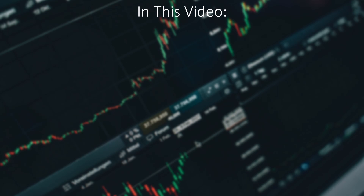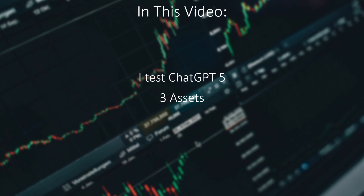In this video I will be testing ChatGPT 5, the latest version currently, to see how well it can predict price direction and recommend profitable trade setups using only candlestick charts. We will test 3 assets across 3 different timeframes and see what comes out of it. So without wasting any time, let's get right into it.